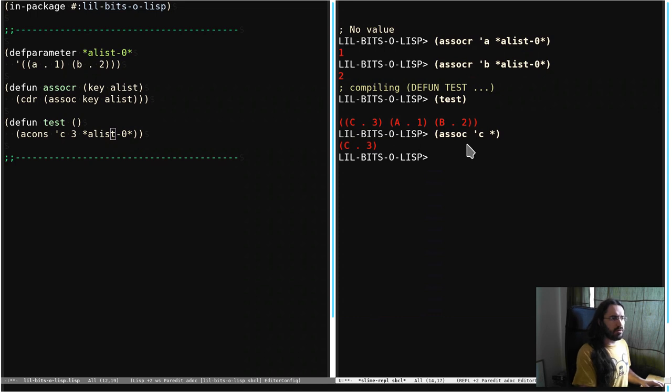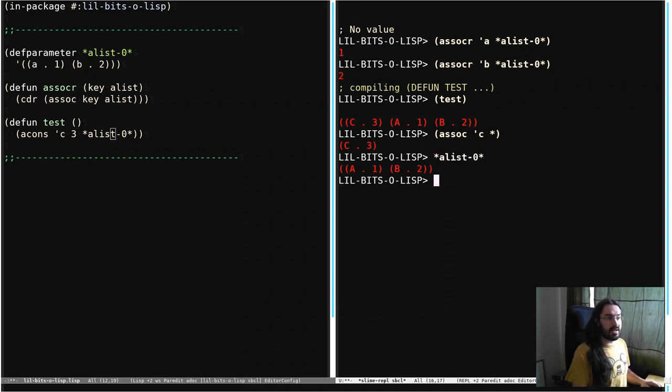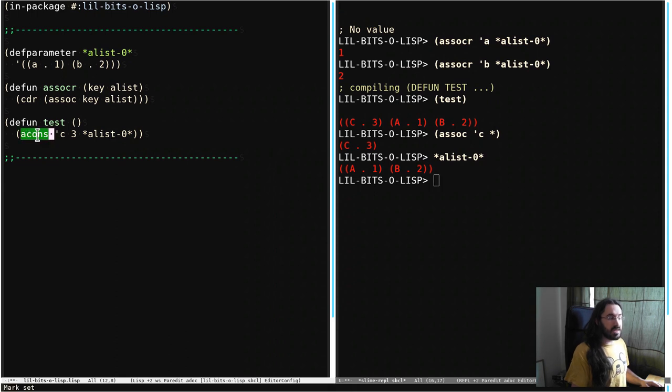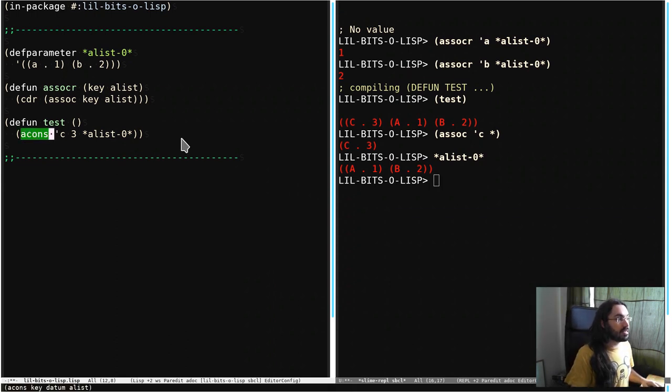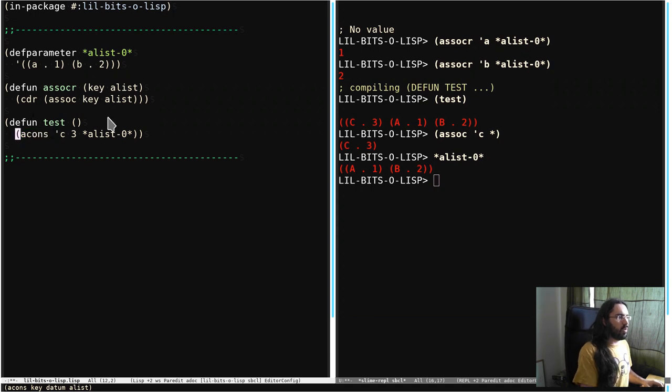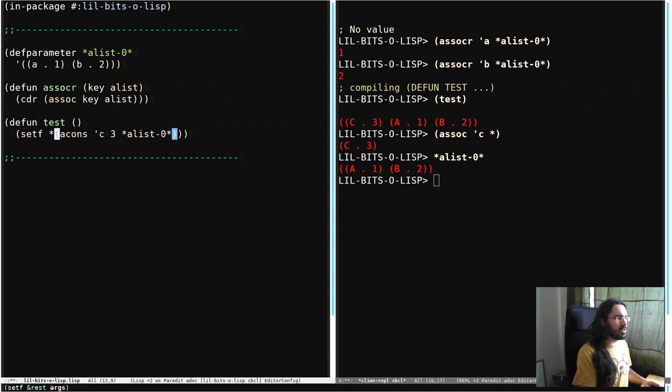One thing to note though, let's just go back to our A-List. It is unchanged. ACONS does not mutate the original data, which is great. But if we do want to apply this back into this variable, we're going to have to add a set.